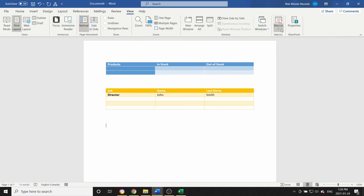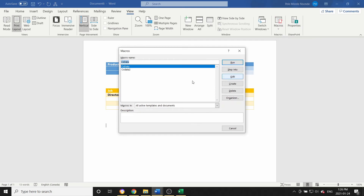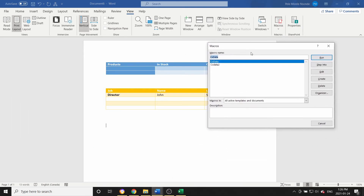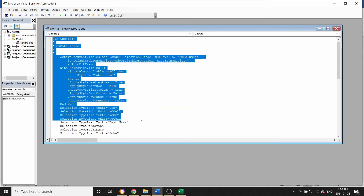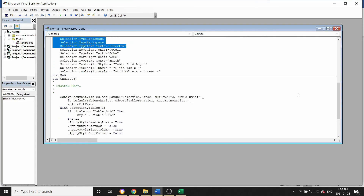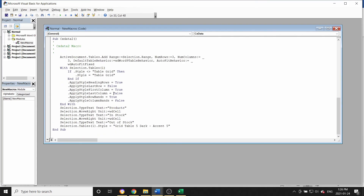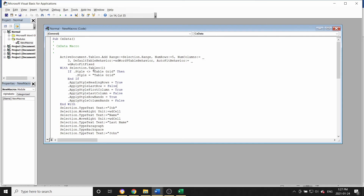To edit a macro, go to View, click Macros to view all your macros, select the one you want, and click Edit. As you can see, this is how it was programmed — this is essentially the VBA code behind the macro. I'm not great with coding so I can't explain all of it, but this is how you can edit your macro after it's been created.